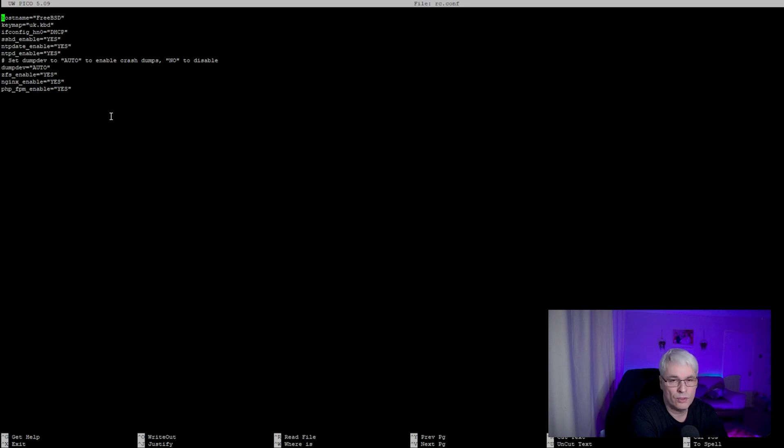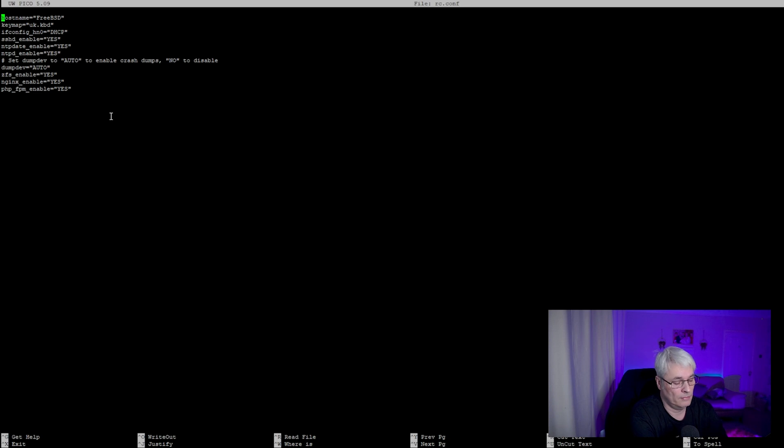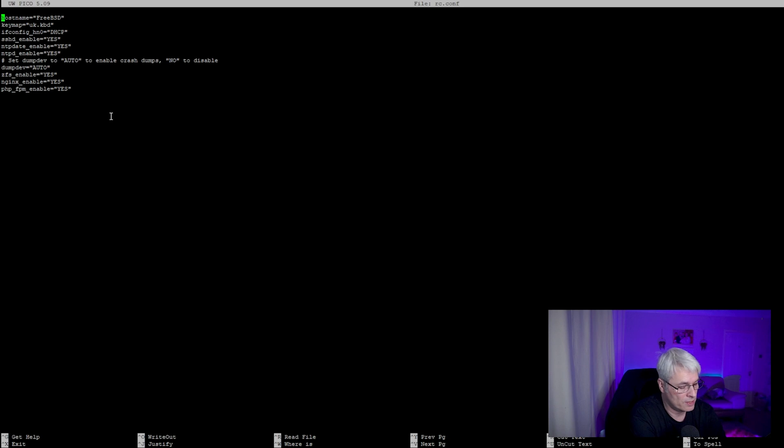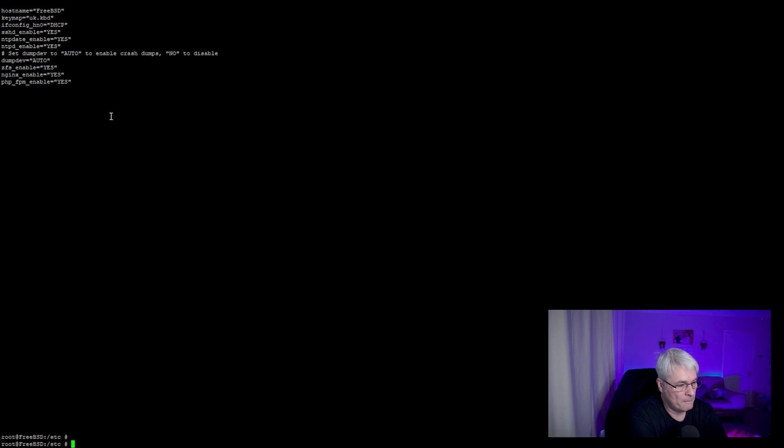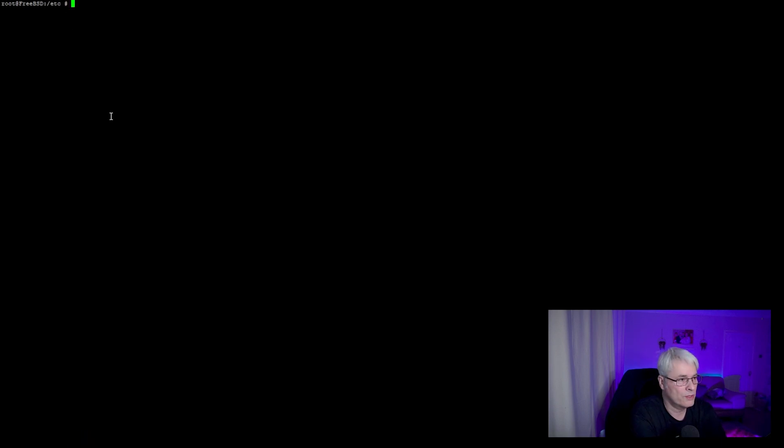Again, just using a text editor of your choice: nano, pico, e, even vi or vim if that's your choice. Not for me I'm afraid, I don't particularly like those ones.